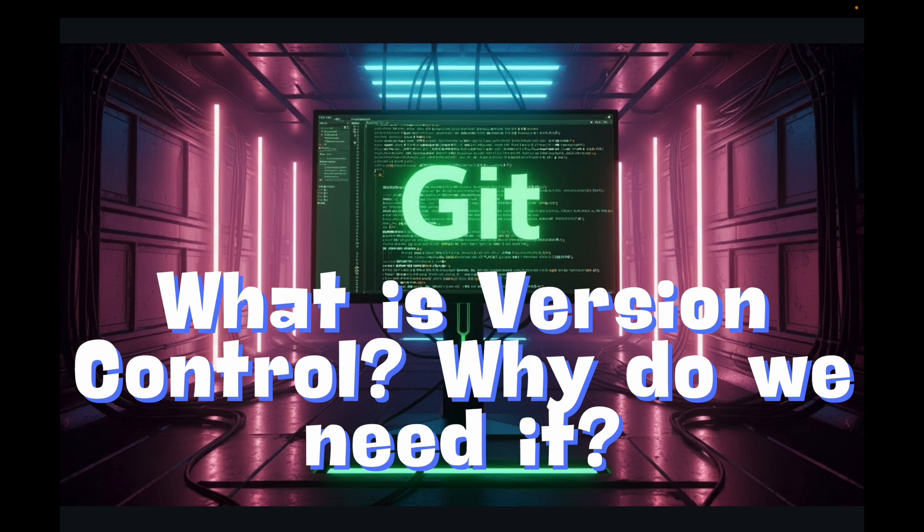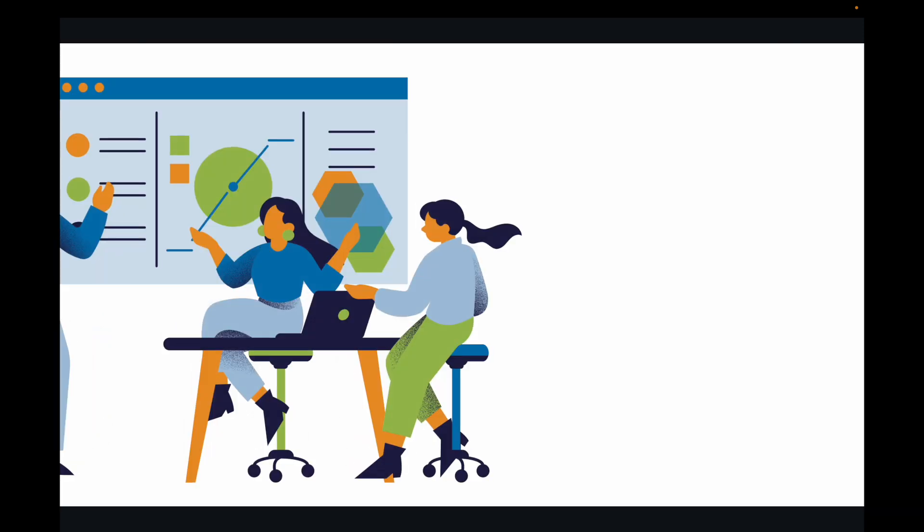So imagine this scenario: you're working on a crucial project, maybe it's a website, a research paper, a script, or even just a complex spreadsheet. You are constantly making changes, adding new features, fixing bugs.